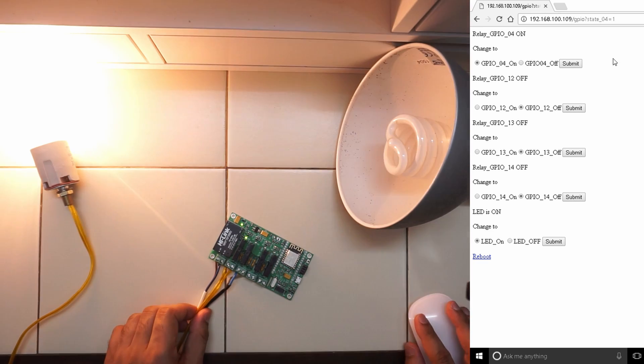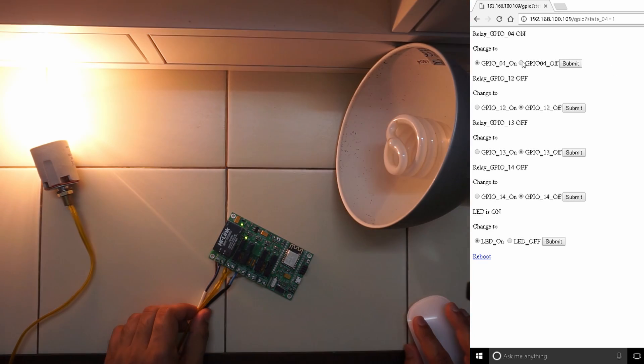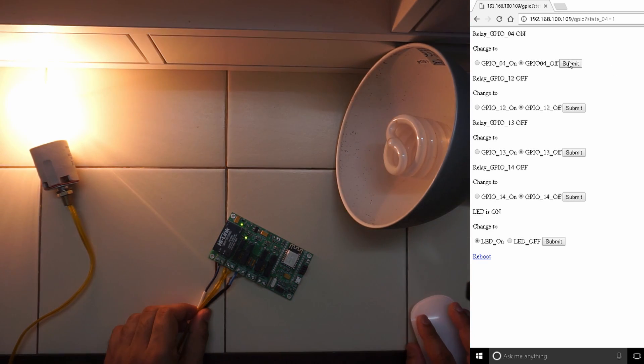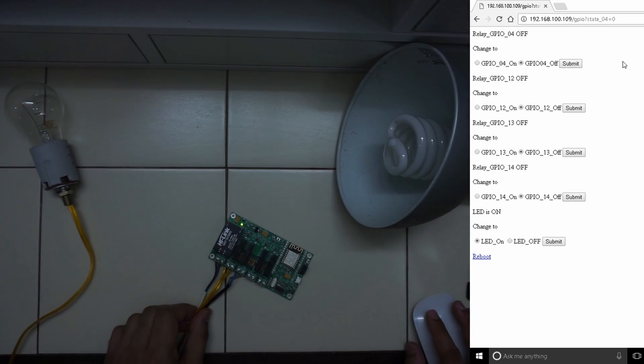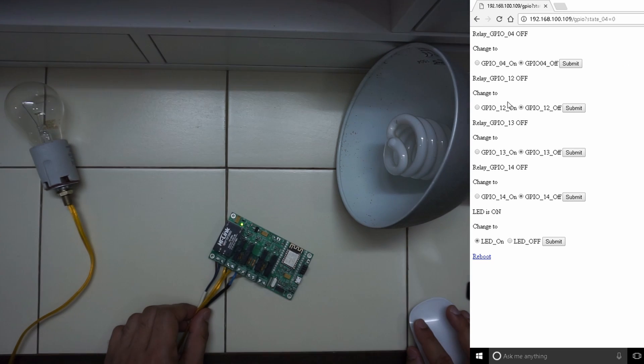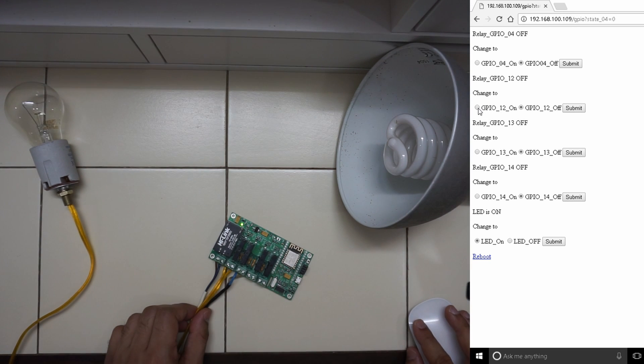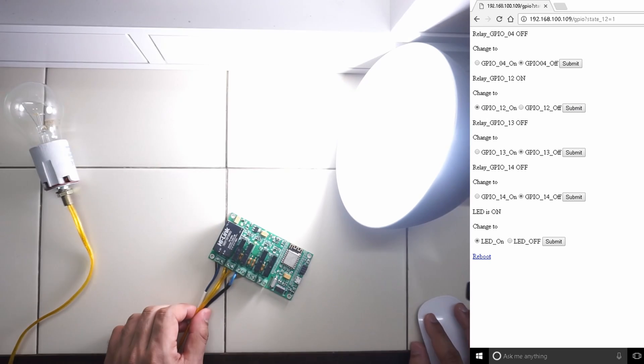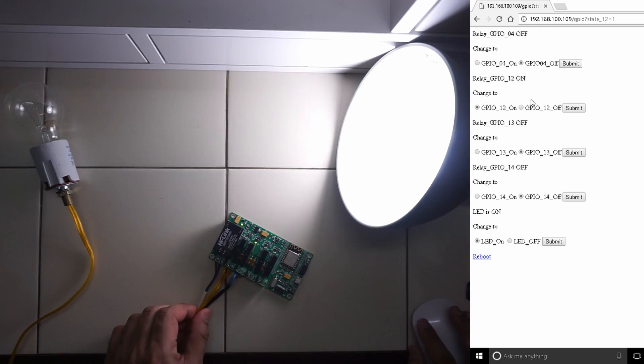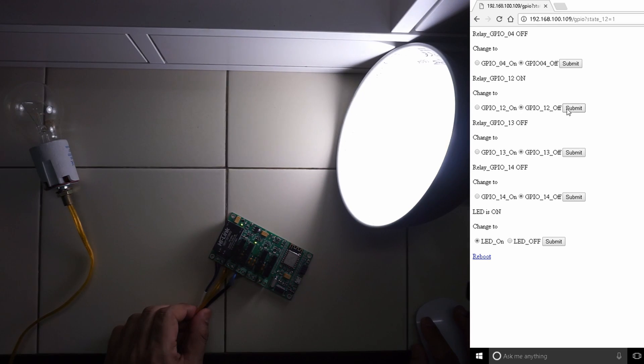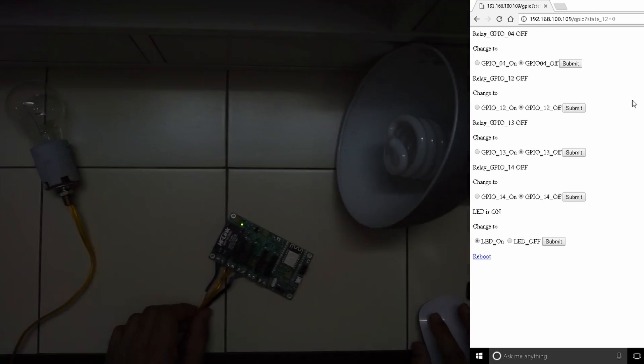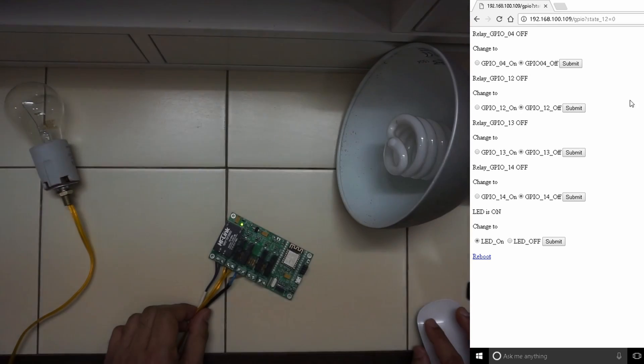It's switching on. Submit, switched off. Now the second one is the CFL bulb. As you can see it turned on and off.